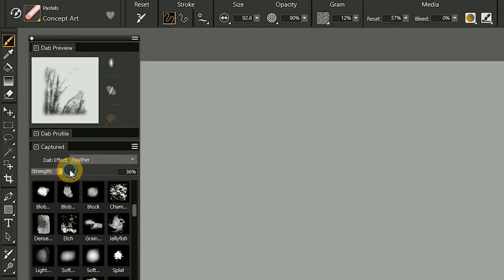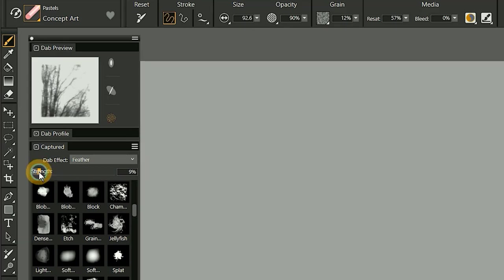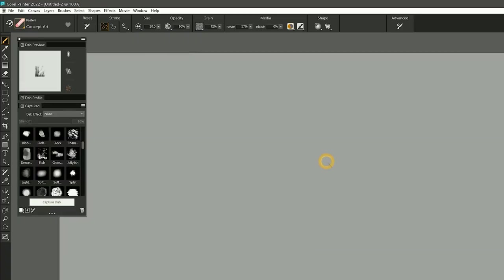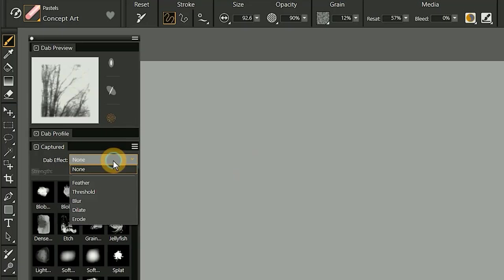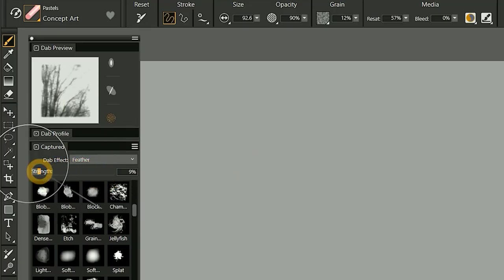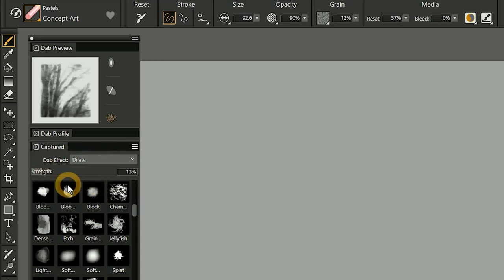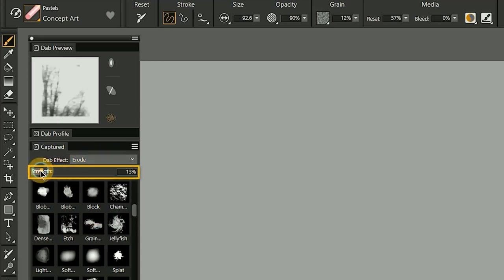You can customize each dab shape using live filters that modify the edges of the dab. I'll select Pastel's Concept Art and make my brush larger so we can see the dab. By adding a dab effect, you can feather the dab, as well as Sharpen, Blur, Expand or Contract it. The Strength slider controls the strength of the dab effect.